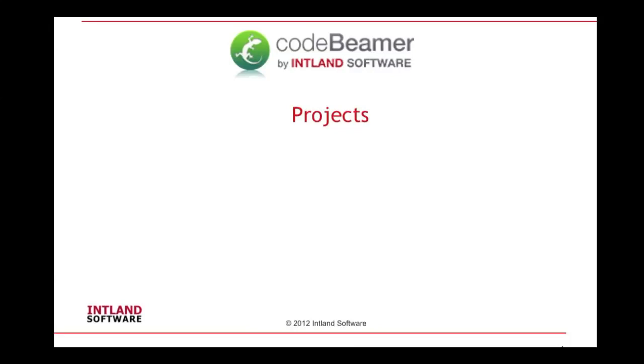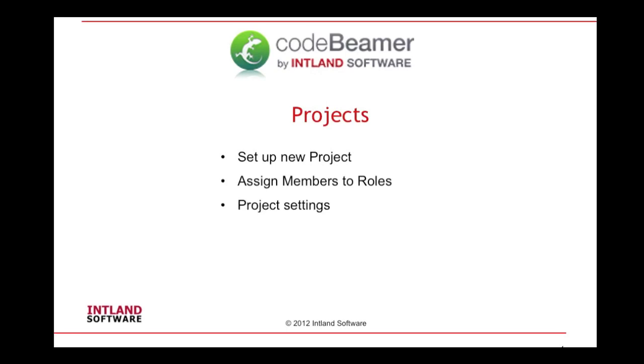Welcome to this short video tutorial on working in projects with CodeBeamer. Today we will learn how to set up a new project, how to assign members to roles, how to change the project settings, how the dependency graphs can visualize the interdependencies between work items, and how to draw baselines.